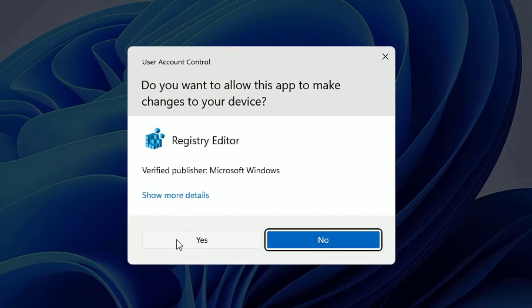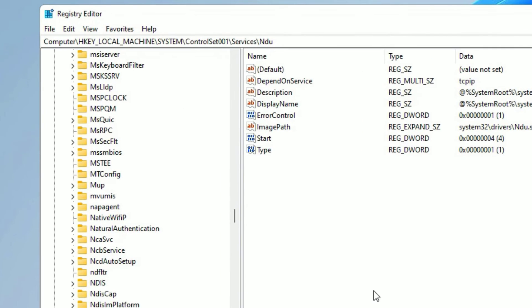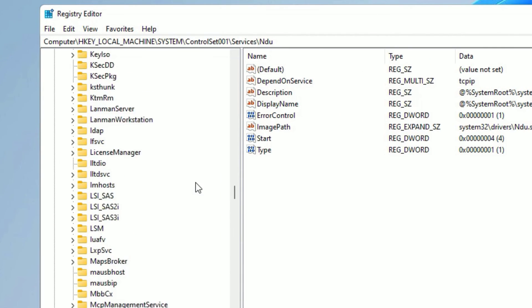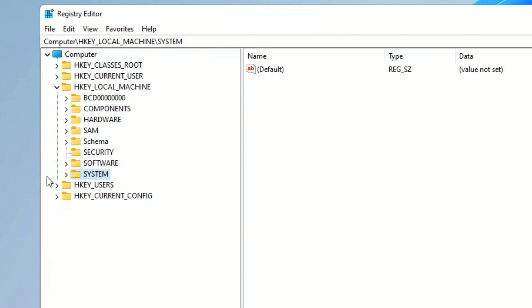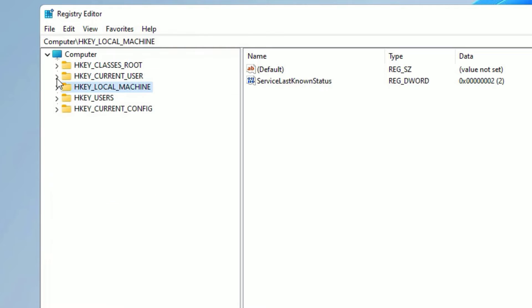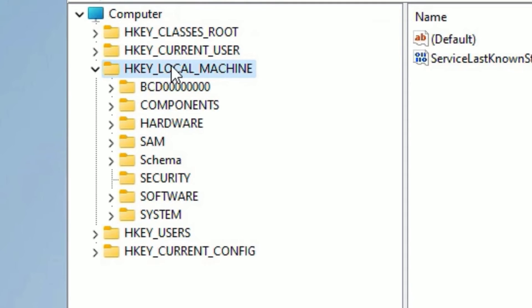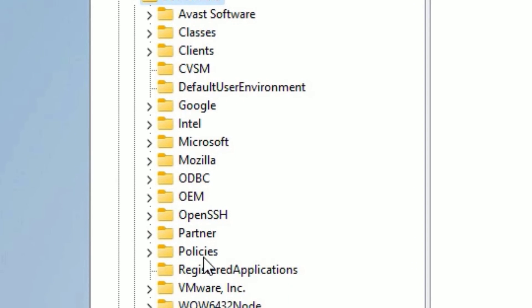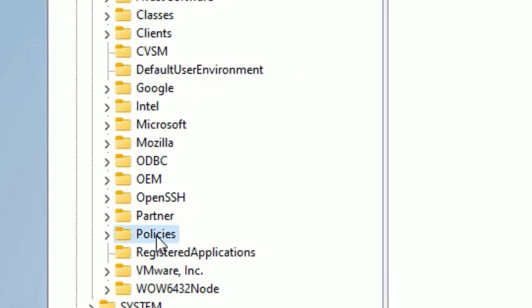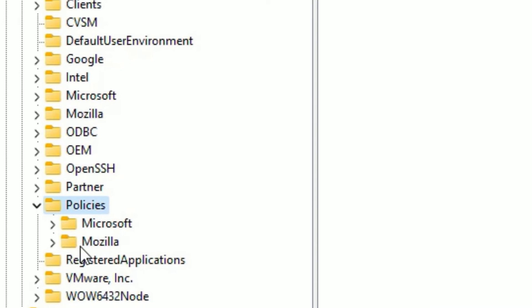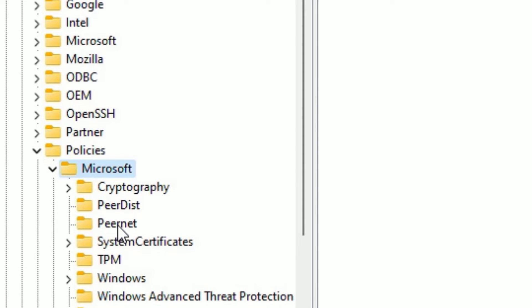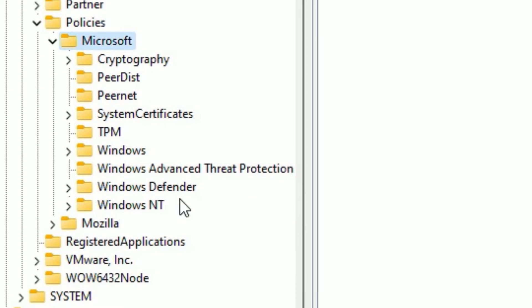Now we have opened the Registry Editor. Just scroll up, let me compress them. You need to find HKEY_LOCAL_MACHINE, double-click on that to expand. There find Software, double-click on that. Then find Policies, double-click on it. Then you'll find Microsoft, again double-click on that to expand.